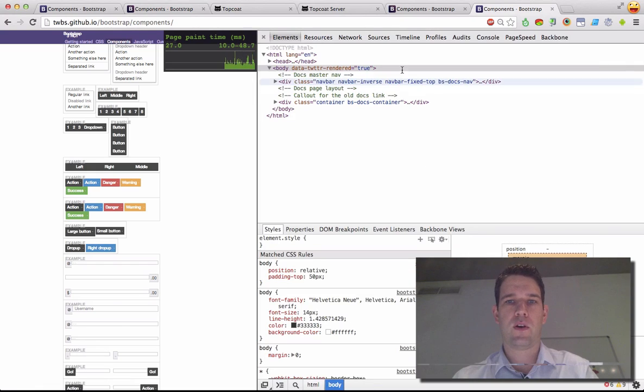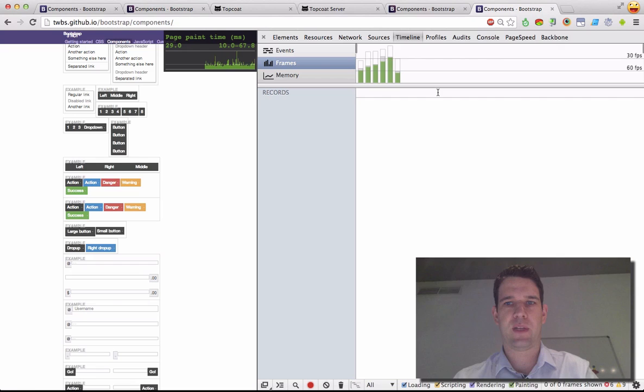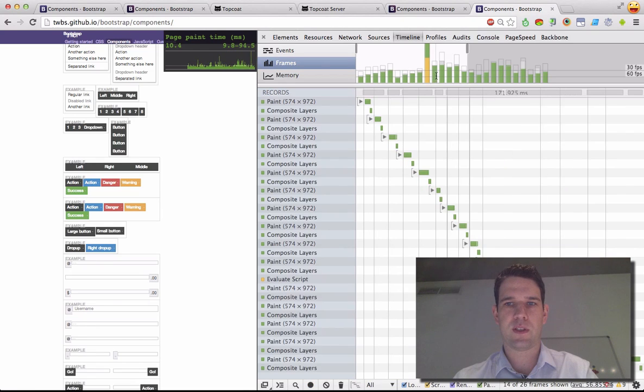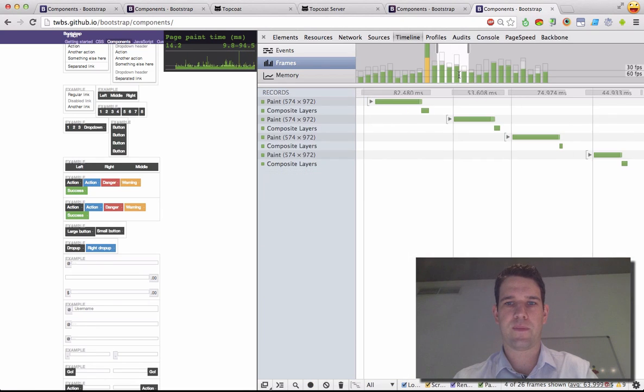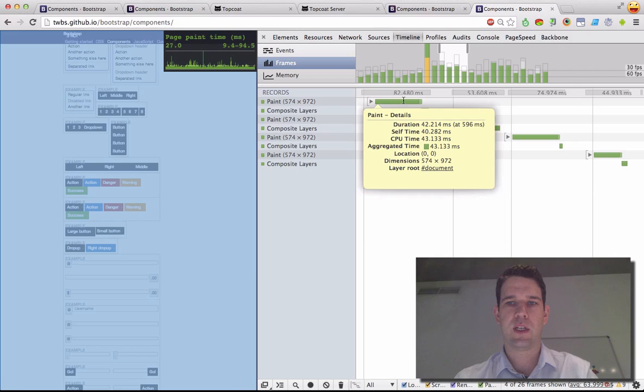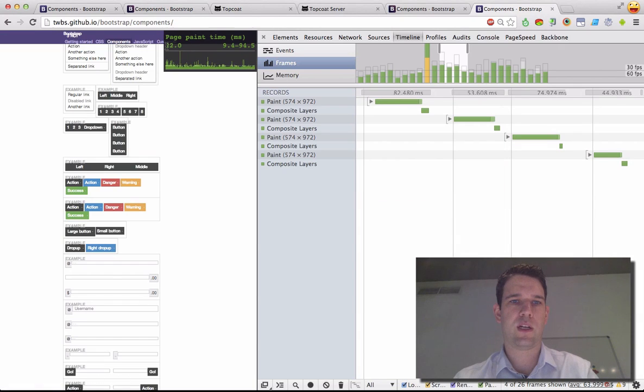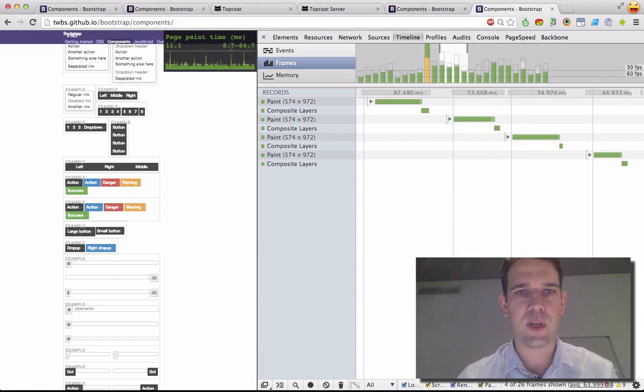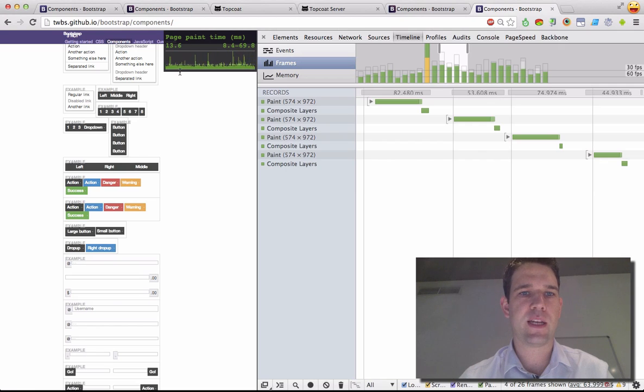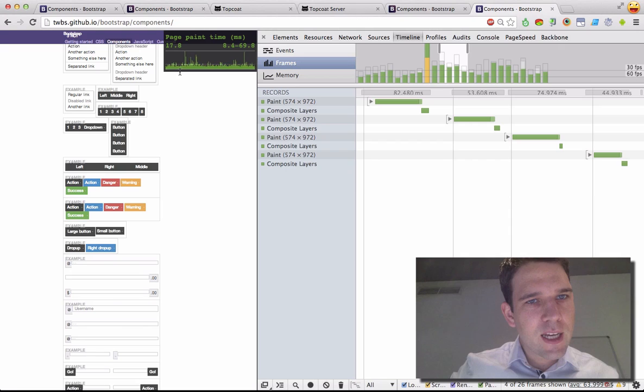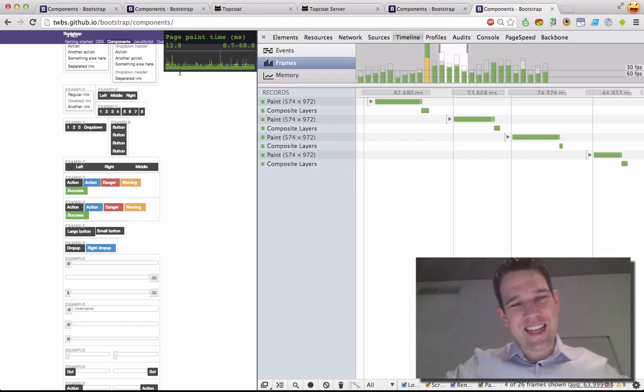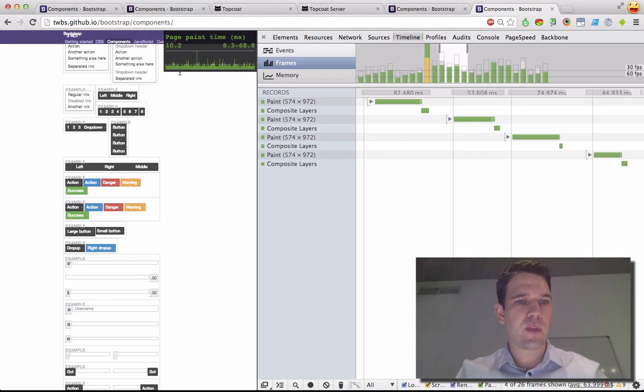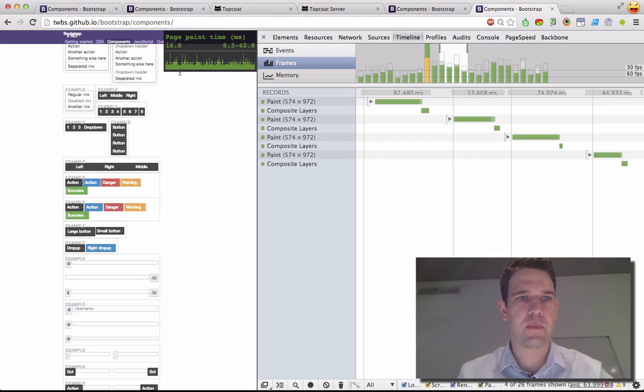All right, cool. So I can just verify this over in Timeline, but we're seeing the same numbers, so it doesn't really matter. So we're seeing paint times of around 42 here. It looks like we're oscillating a little bit somewhere between 9 and 60. But I'd say, in general, we're averaging out to like 18-ish, 20. And this is the new Bootstrap 3.